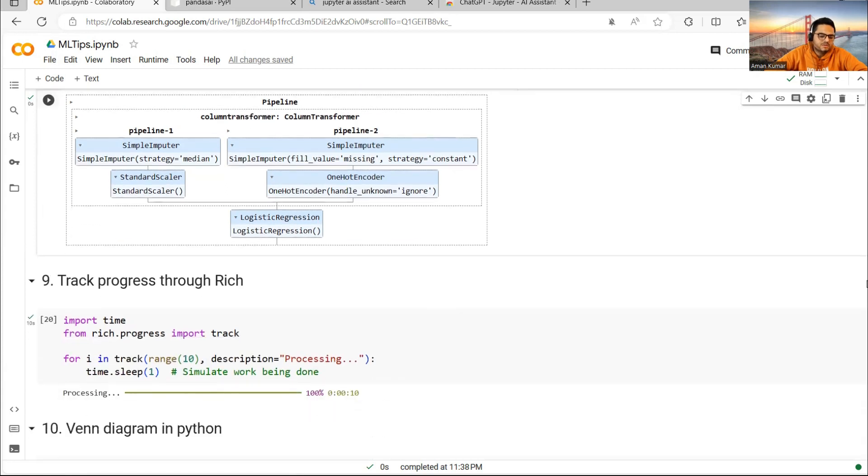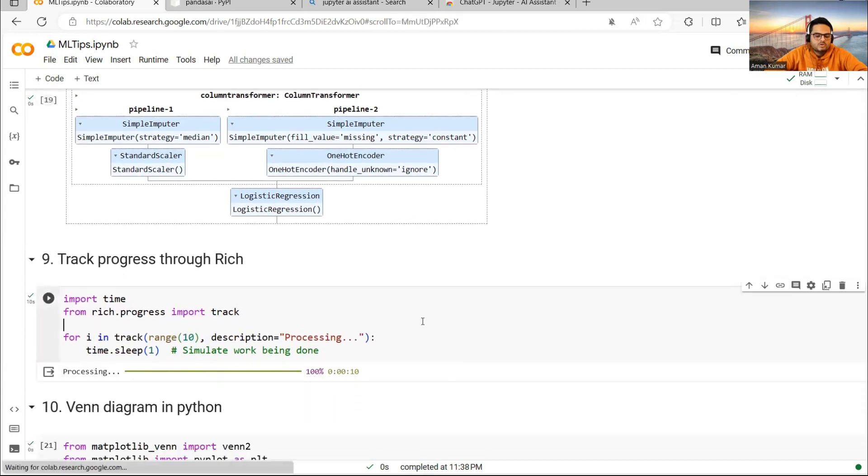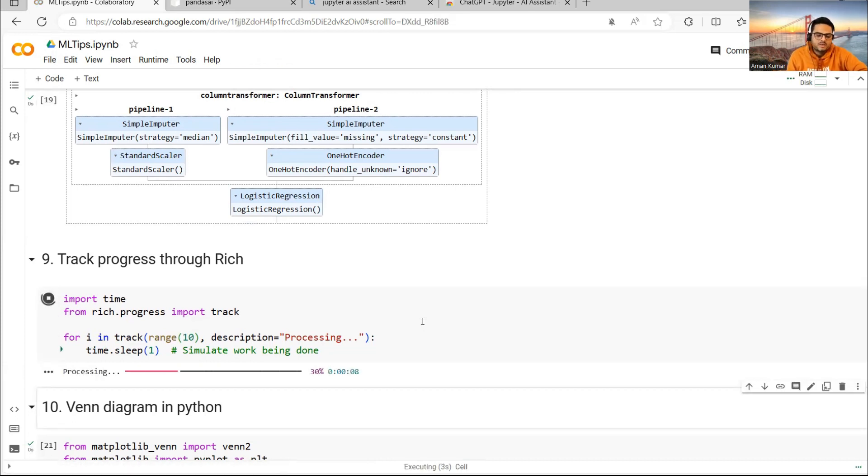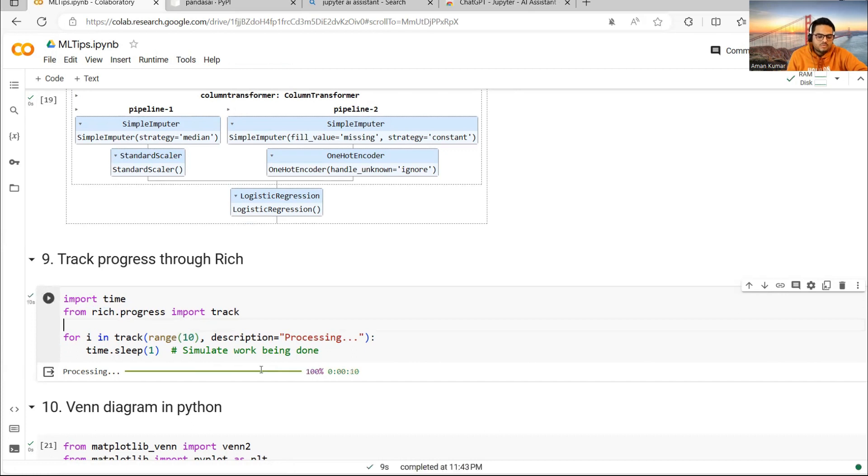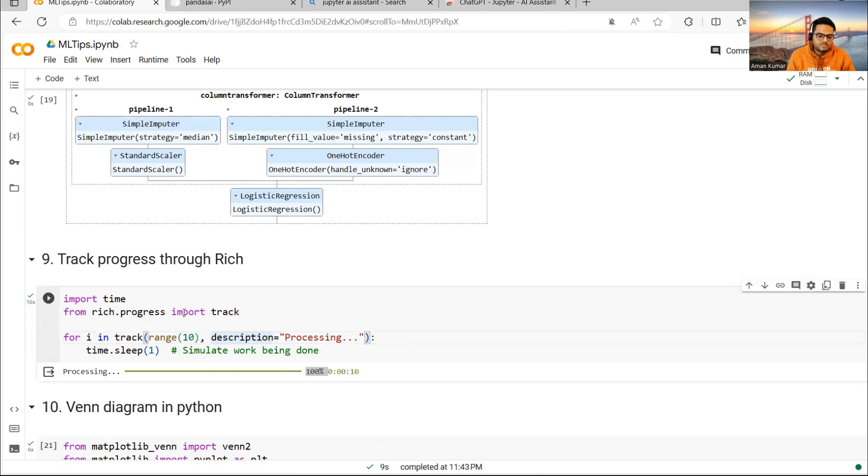Another thing I want to show you here is many times in Jupyter notebook, we want to see the progress, but the progress does not show. It just keeps running and running. There is a package called rich. Through rich, you can see the progress of your particular cell. For example, in this case, it was showing the progress. Now it is saying 100% succeeded. If you want to show the progress or use it for your purpose, use the package called rich.